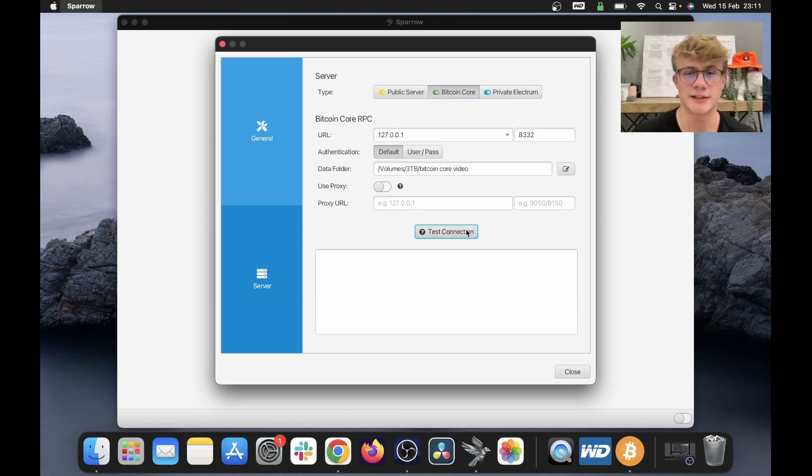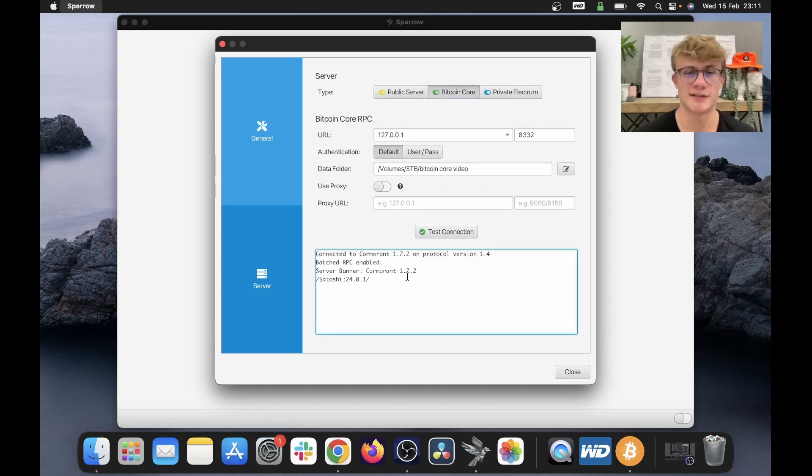In my case, I will be connecting to my Bitcoin Core node. And there we go, we can see I've successfully connected.